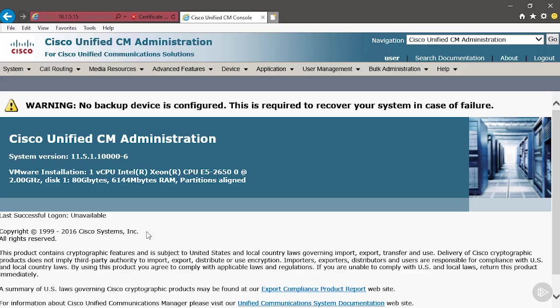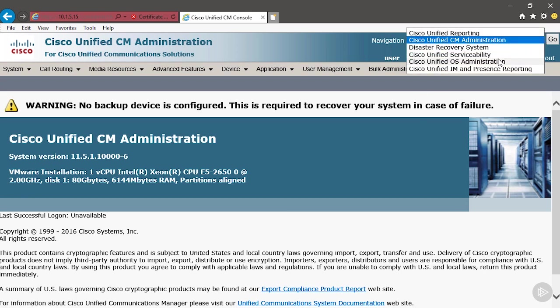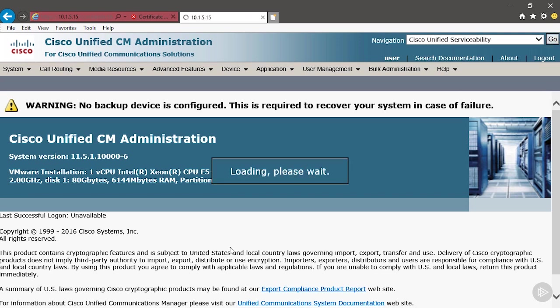We're logged on to Unified Communications Manager and we're going to assume that this is a brand new server, that nothing is activated, nothing is turned on. So we're going to start from the beginning. That means that we're going to go to Navigation and we're going to have to drop down to Unified Serviceability. We need to activate some services.